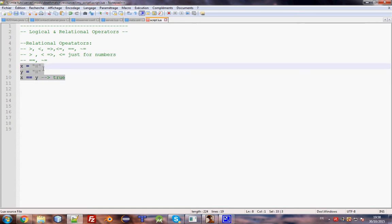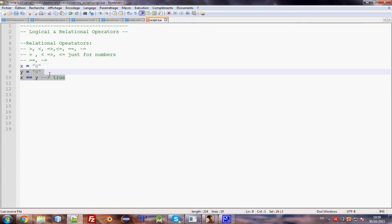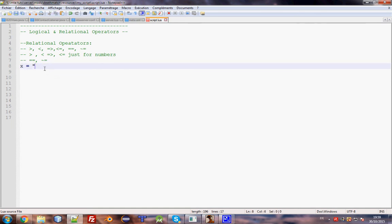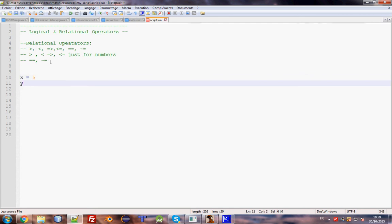You can try `==` with booleans, tables, or anything else — it will work fine. For the not-equal operator `~=`, for example `x = 5` and `y = 3`, so `x ~= y` is true.